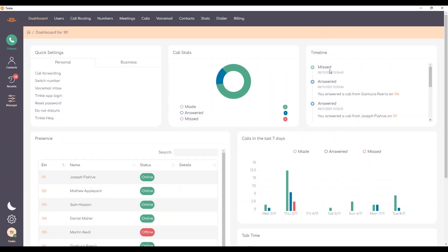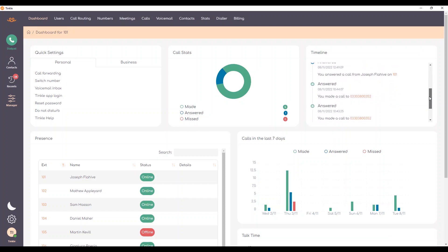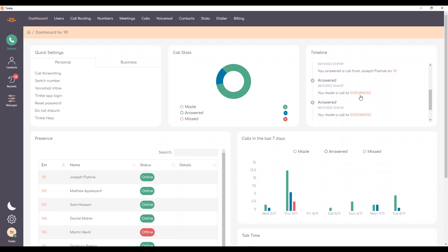In the timeline here I can see an overview of recent activity. Calls that have been made, missed, any voicemails, and presence allows you to see which users are online, which users are away from their desk on do not disturb, and which users are currently active on a call.